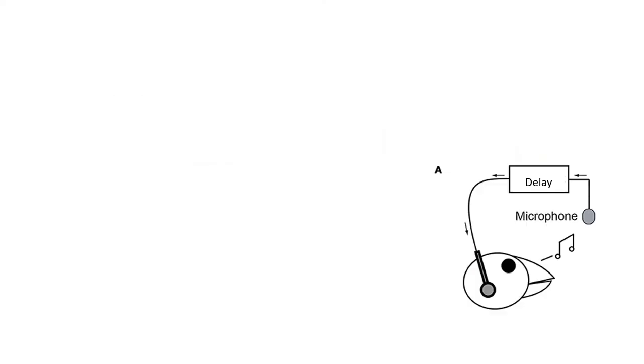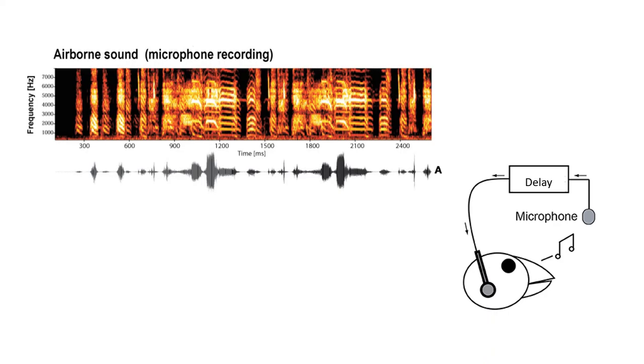Researchers in the field do this by recording a bird's song via a microphone, delaying it by a few milliseconds, and playing it back to the bird in real time. The problem with using a microphone is that the recordings are contaminated with airborne sounds. So, to combat this,